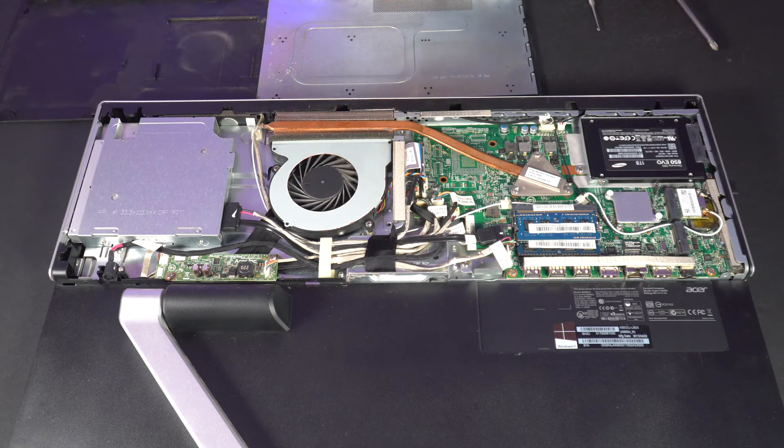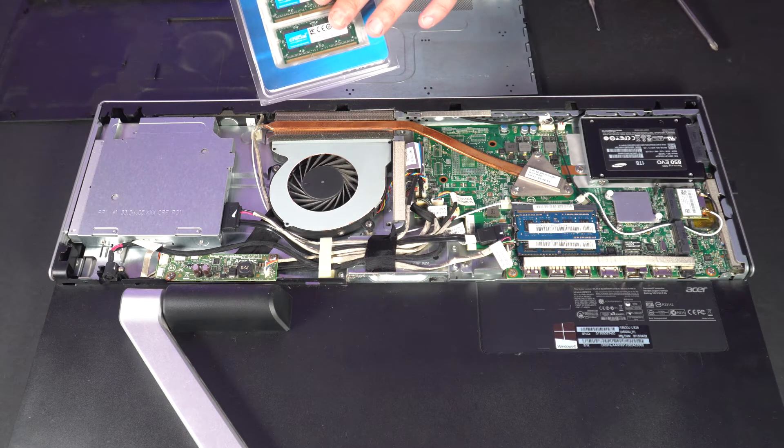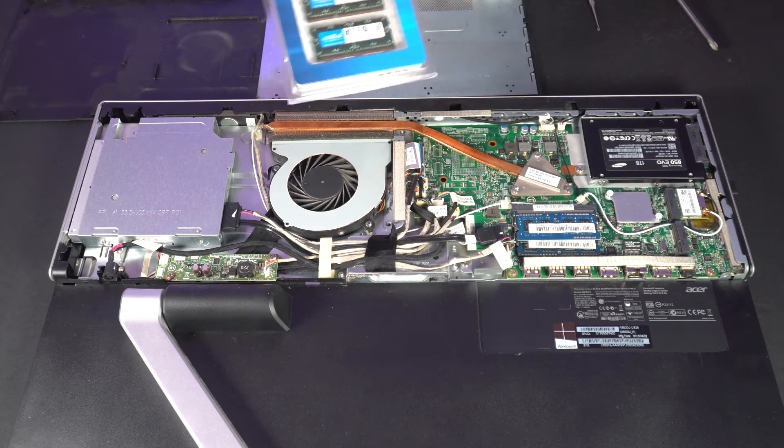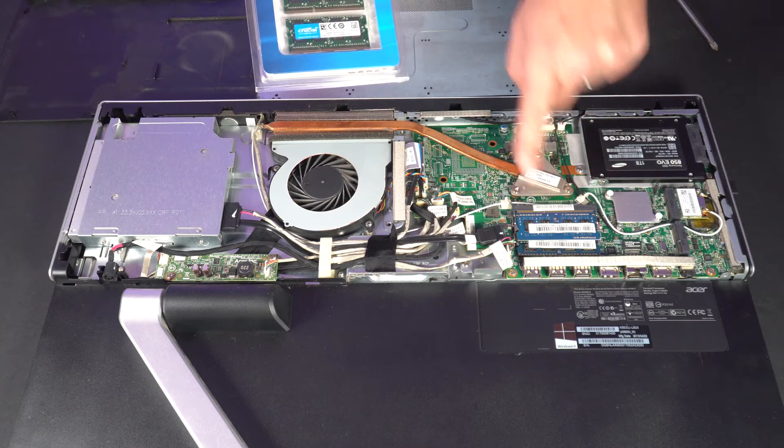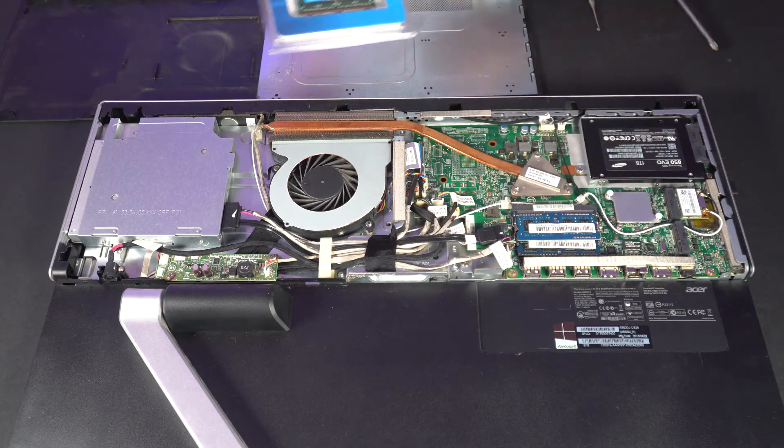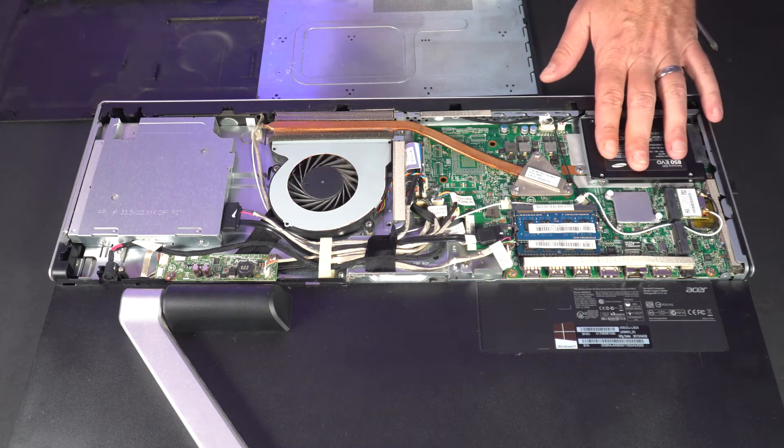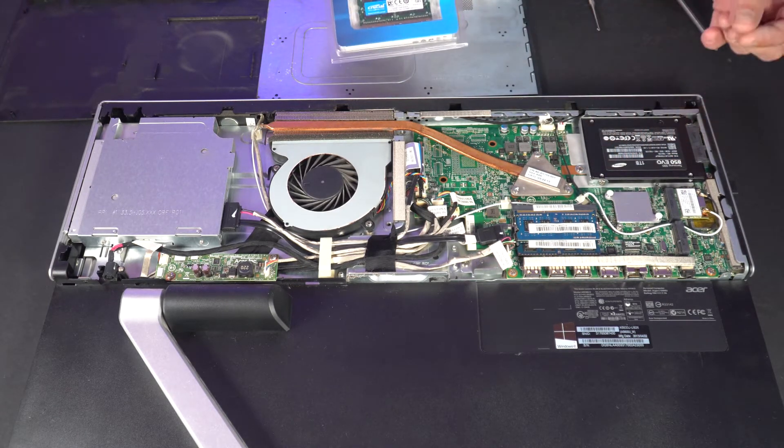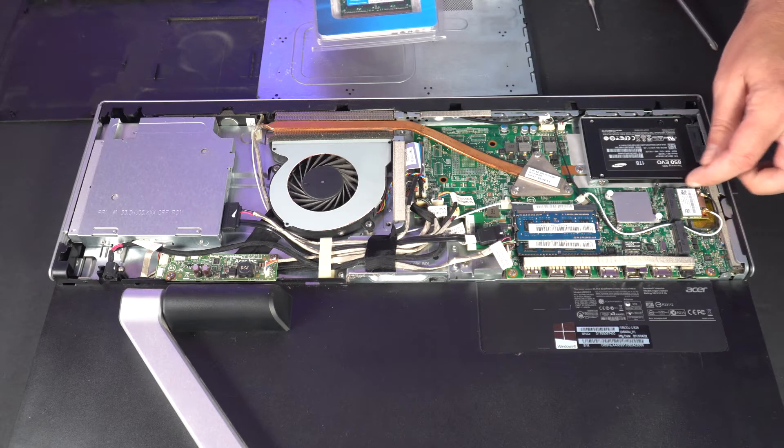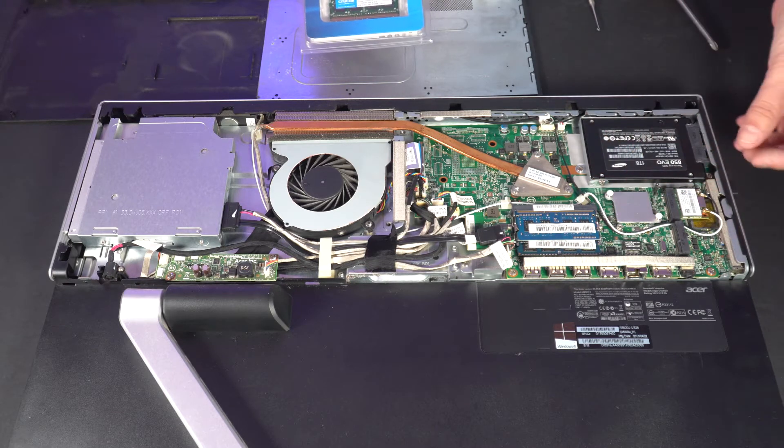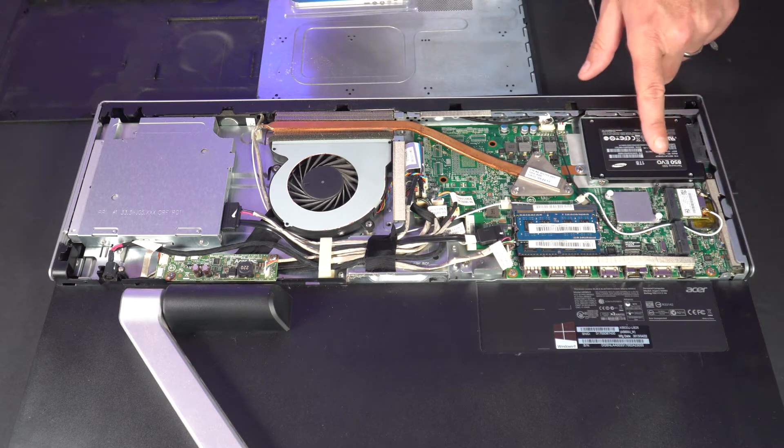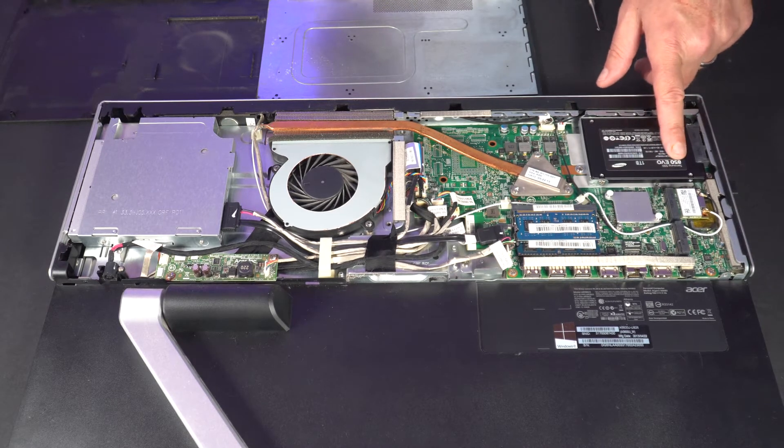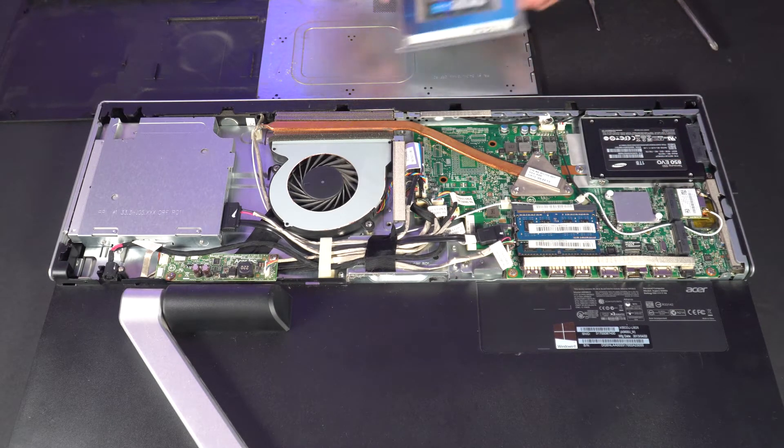So again here's our notebook style memory. You see the size of these matches the size that's over here. These are our memory chips and this is our hard drive. Now if I was going to replace the hard drive it's pretty easy. I'd just remove these couple of screws right here, pop this one out, pop a new one in. This one is actually a one terabyte SSD drive so I don't really need to replace it.